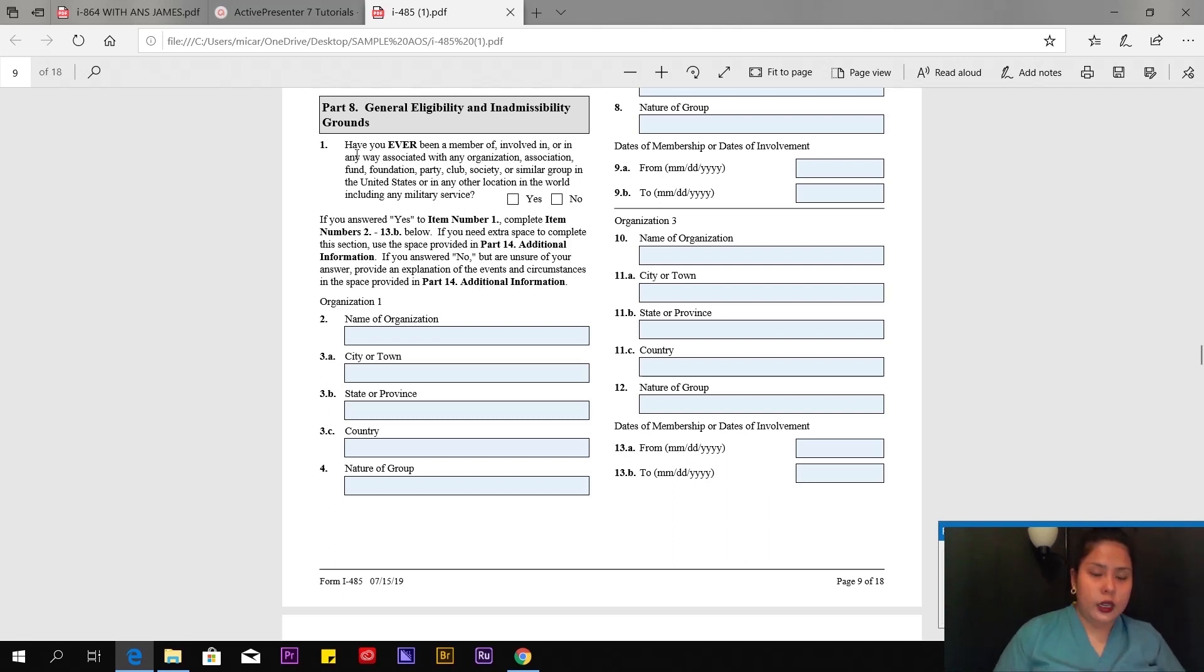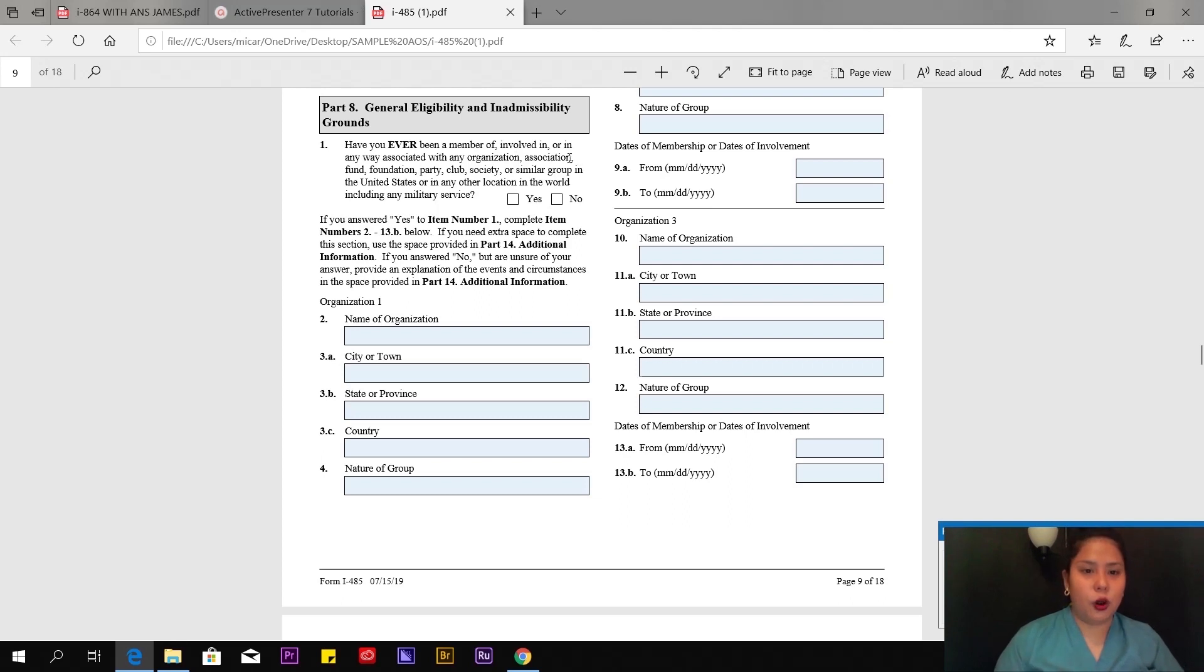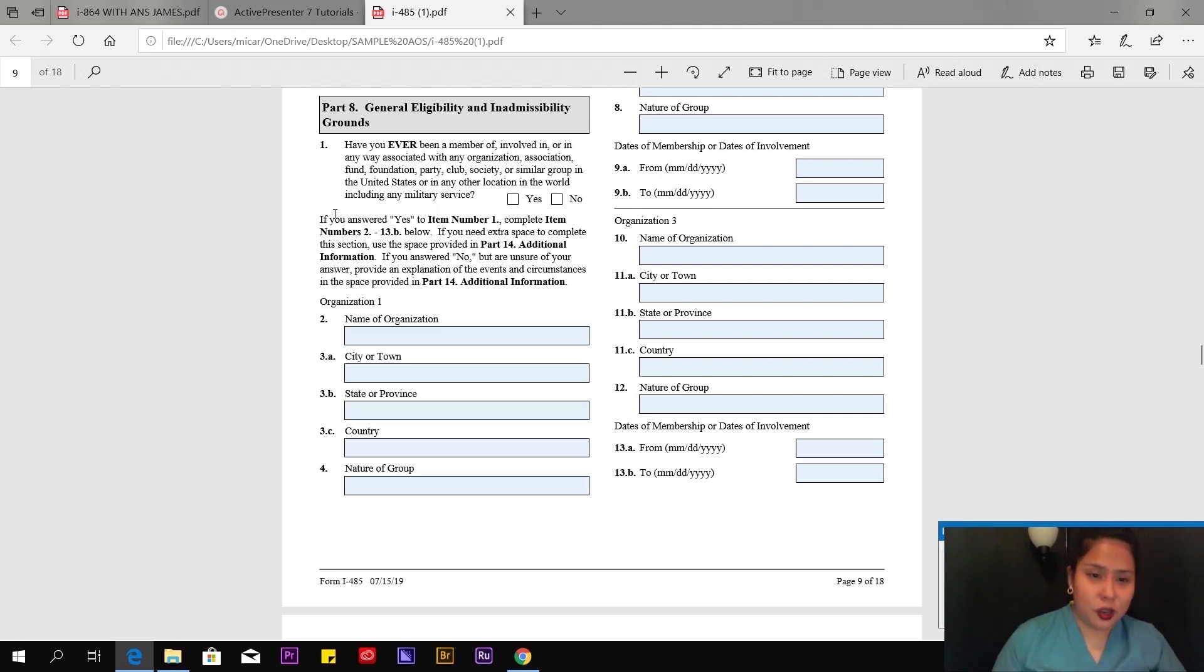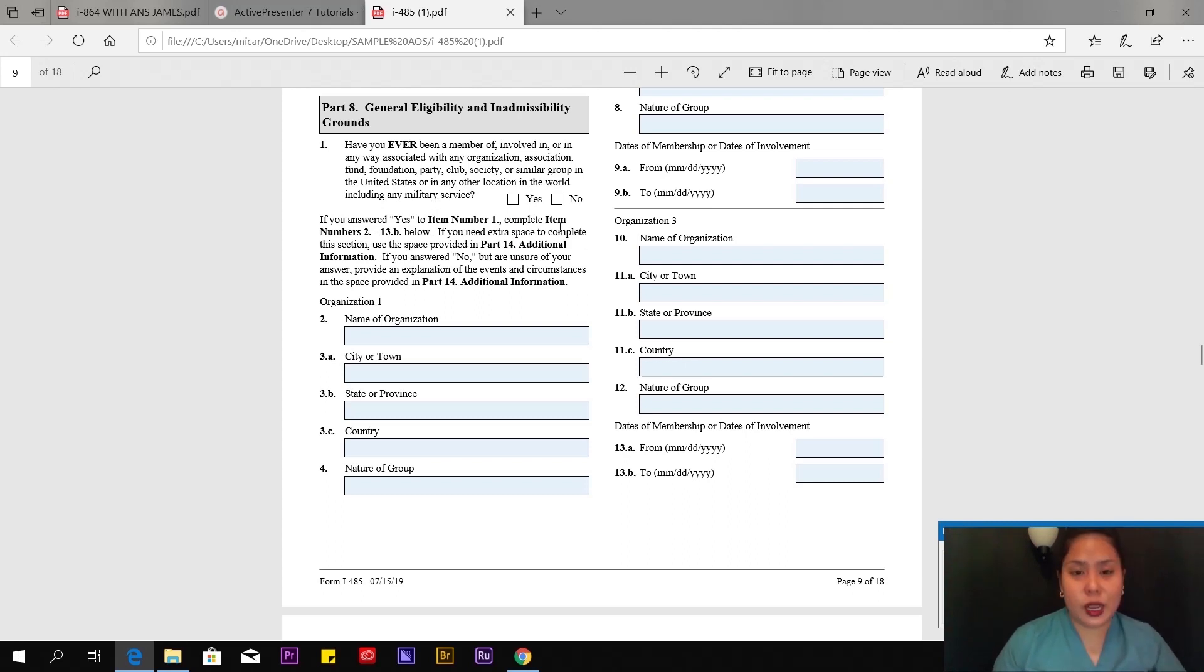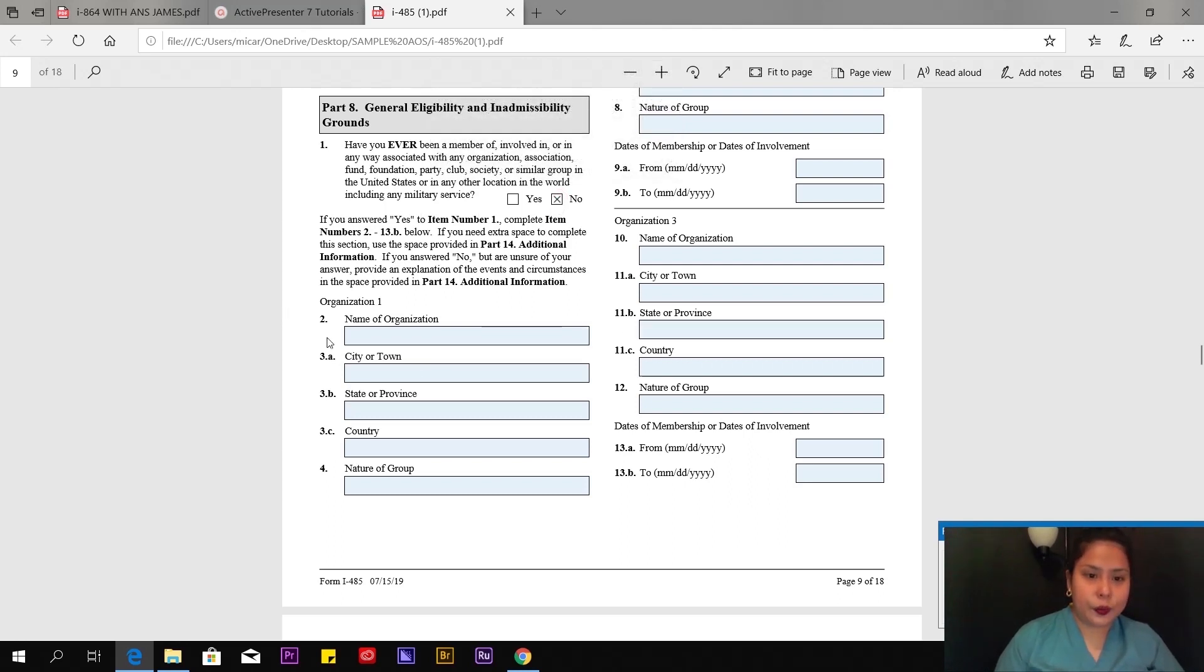Page 9 of 18, put your alien number here. This is a continuation of biographic information. What's your height? Let's say I'm 5'6". Pounds—how many pounds you are. Your eye color—brown in my case. Hair color—black, of course.